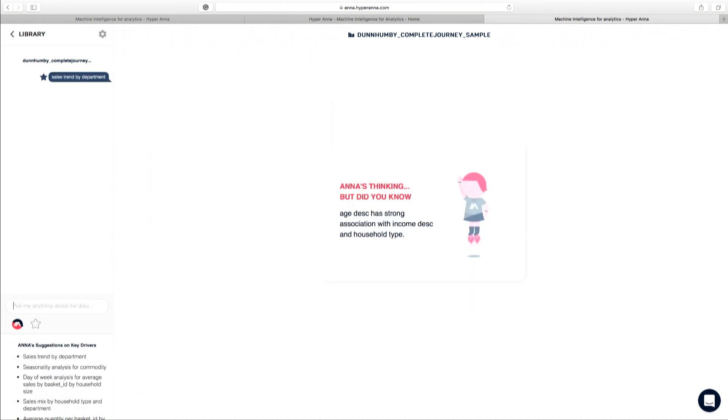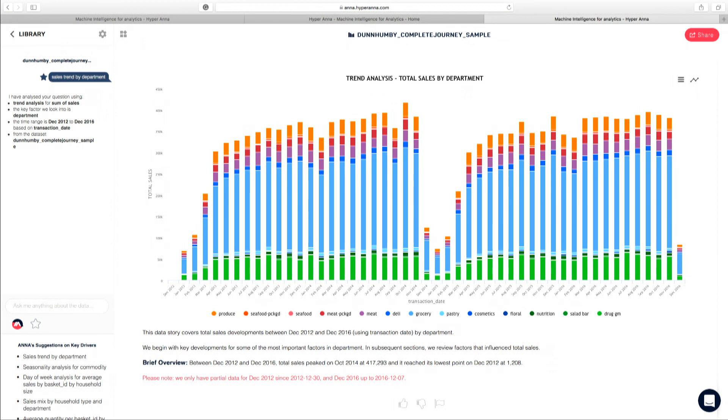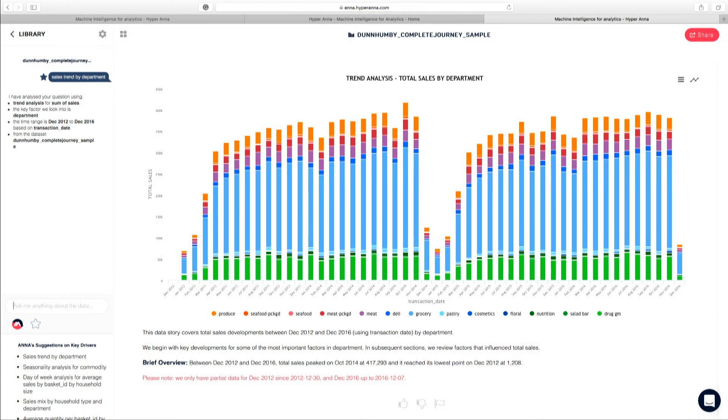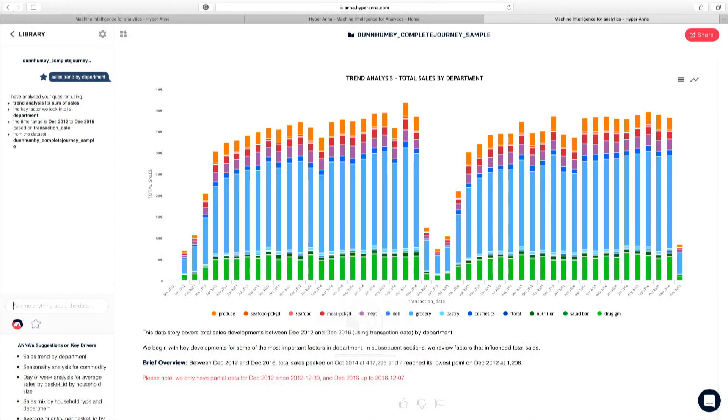Perfect. This data story covers total sales developments between December 2012 and December 2016. Using transaction date by department, we begin with key developments for some of the most important factors in department. In subsequent sections, we review factors that influence total sales. I'm going to stop Anna now, otherwise she will take over the session. But hopefully what you can see here is immediately Anna has come back with an answer.